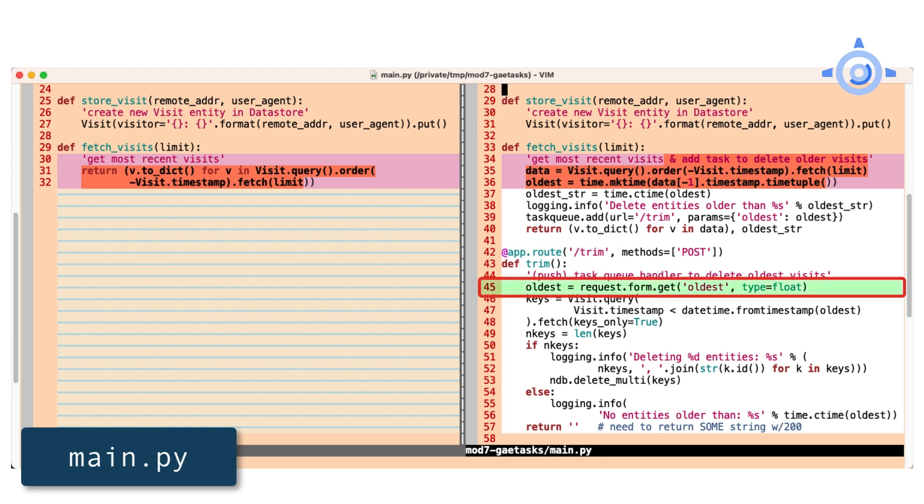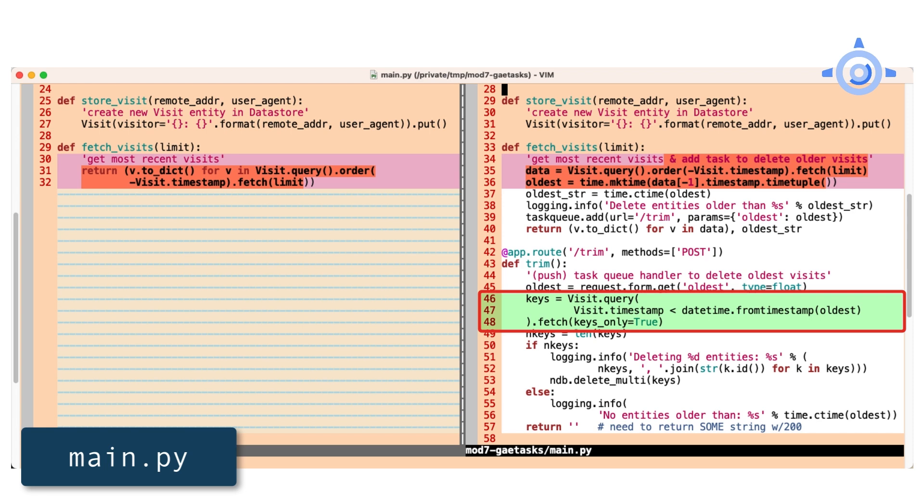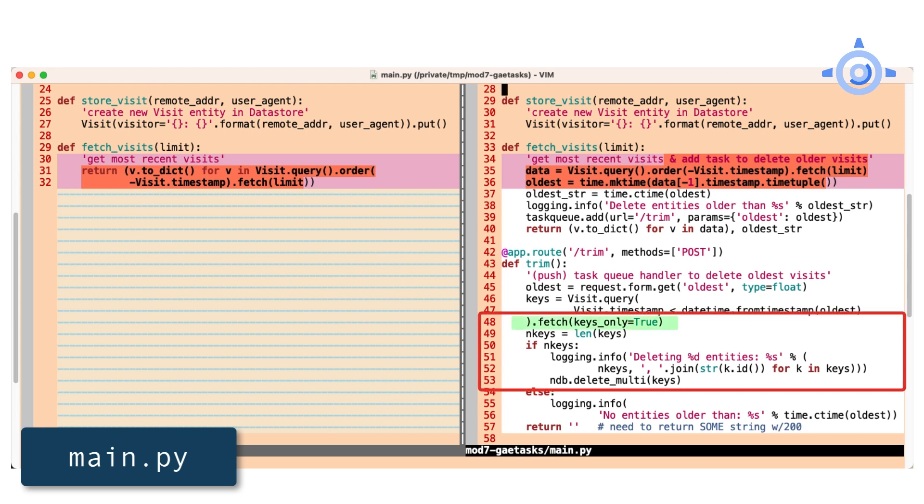To start, it grabs the oldest entity timestamp we got from fetch visits. Next, it queries for all entities older than that. We don't need the data, so just ask for keys only to speed it up.